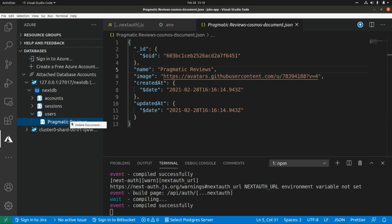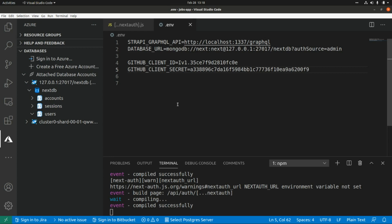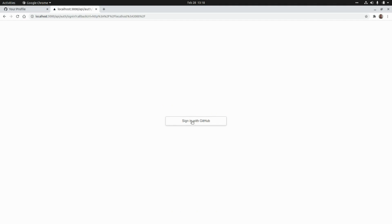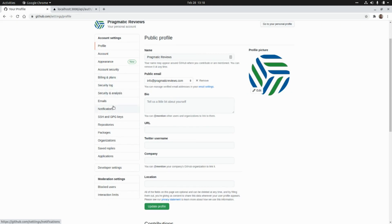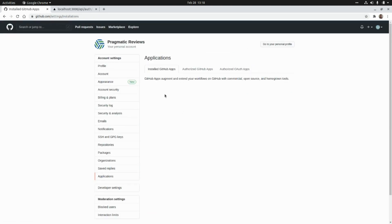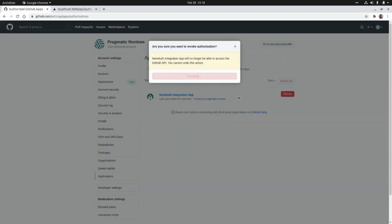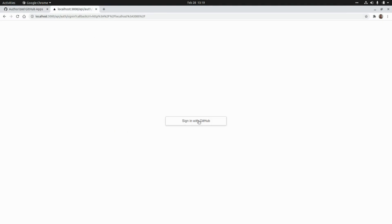Now let's go back. I'm going to remove this user document from the MongoDB database. Then I'm going to log in again — I'll click on Sign In. Since I already authorized the application, I need to revoke it first: let's go to Applications, then Authorize GitHub Apps, and revoke the permission to our application.